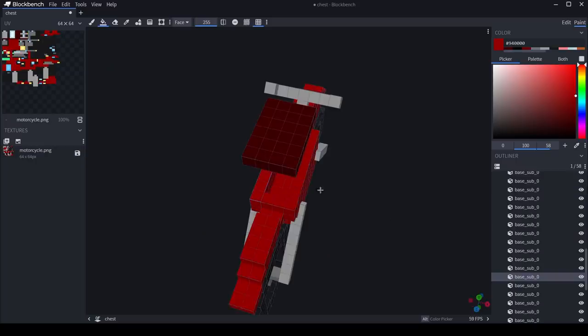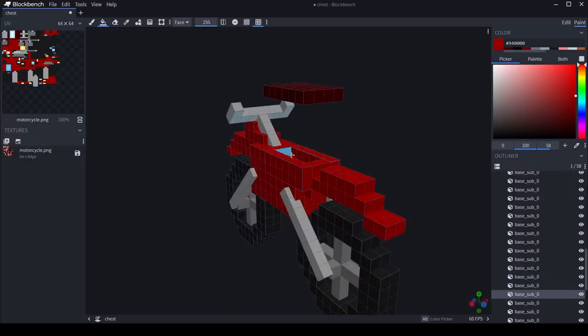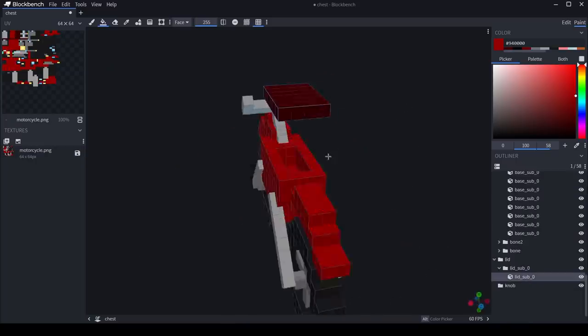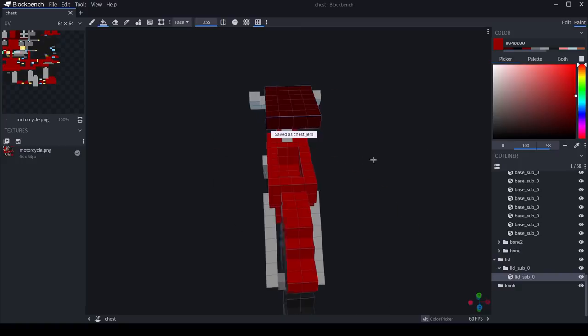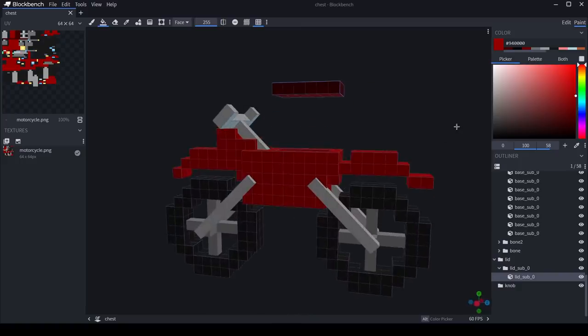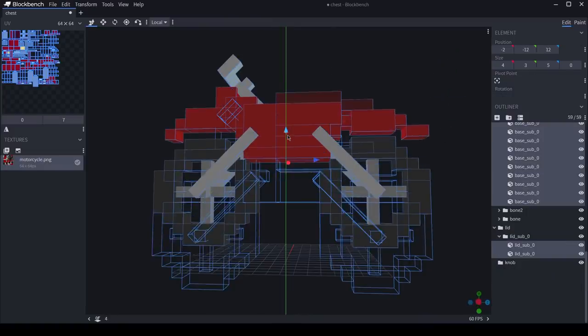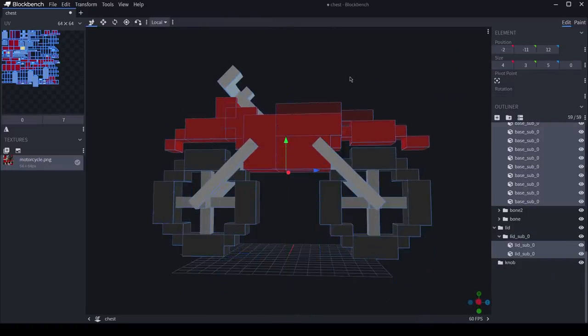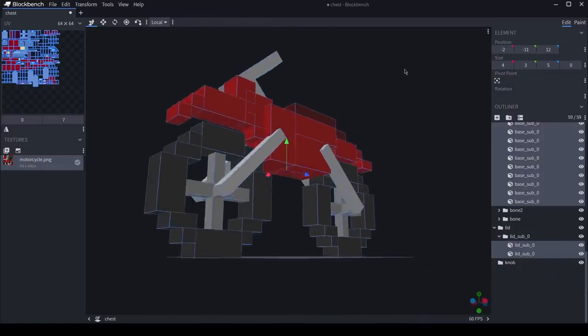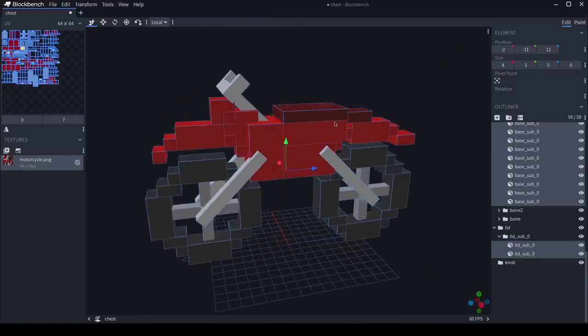I think a nice hot rod red would suit this well. And of course you can't forget the main part of the chest, which is the storage. So, I went ahead and made a little pocket to store all your goodies in. After making a few finishing touches, I think it's about time we check this out in game.